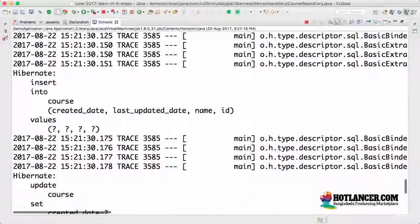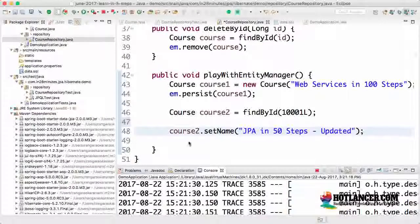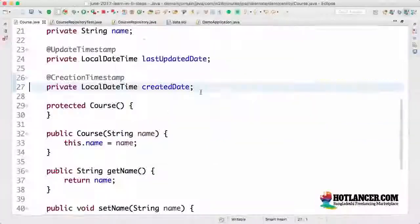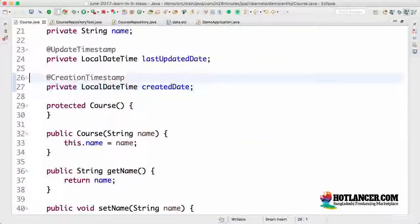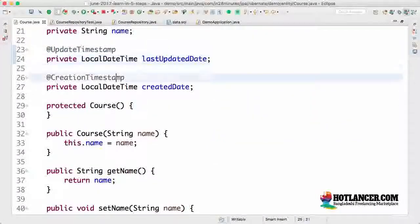What we looked at is how to ensure that your `createdDate` and `lastUpdatedDate` are automatically populated for all rows in your database. This is done using two Hibernate annotations: `@UpdateTimestamp` and `@CreatedTimestamp`. Until the next step, bye!